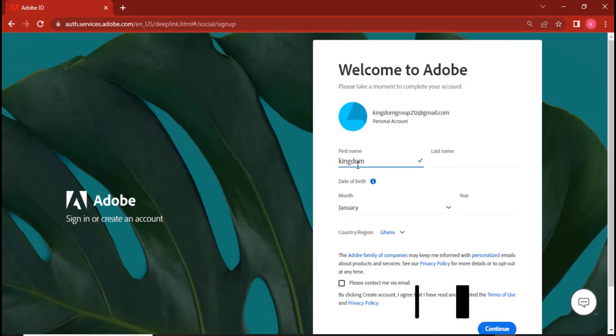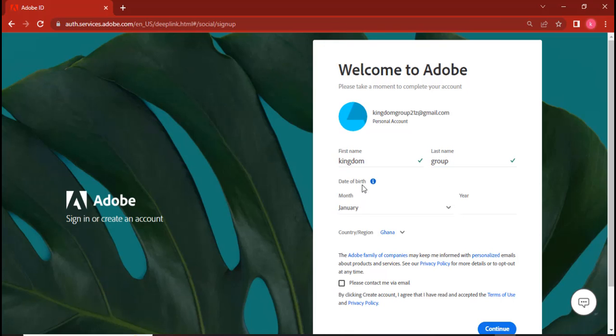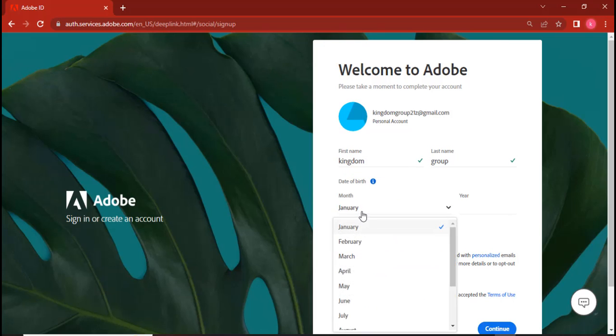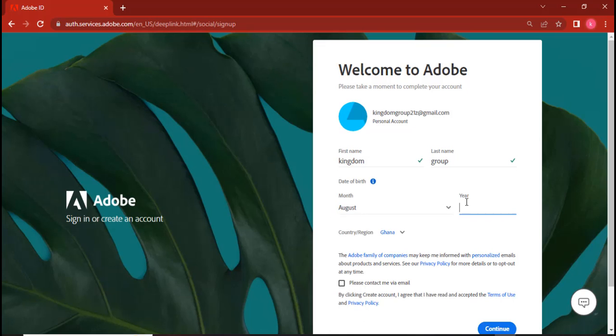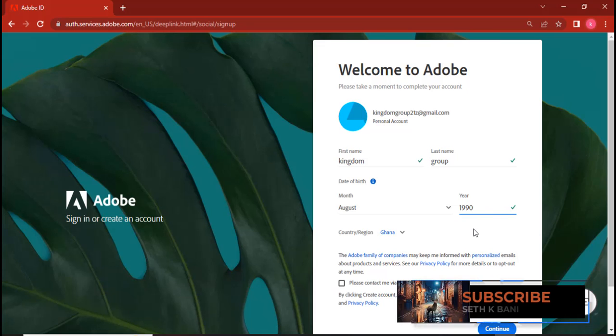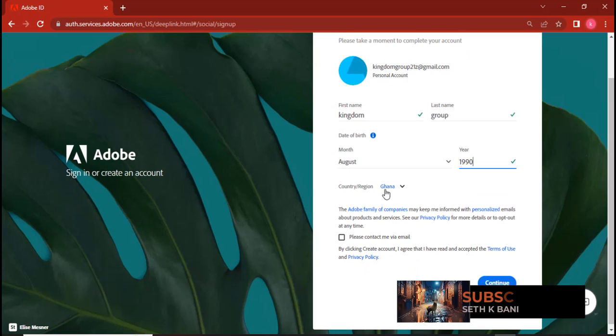So you can see first name over here, last name. Type group, and then date of birth, put your date of birth there, the one that you chose. Now it's doing this because it wants to verify if you are above 18 years old. If you are below 18 years old, it's not going to give you permission. So you want to set it in such a way that you are above 18 years old.